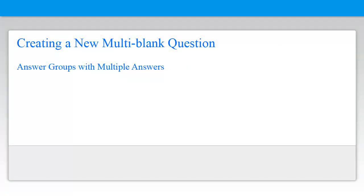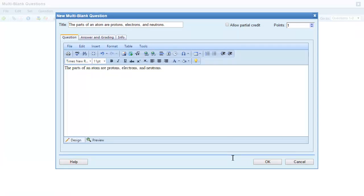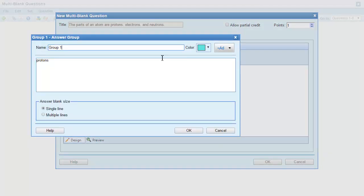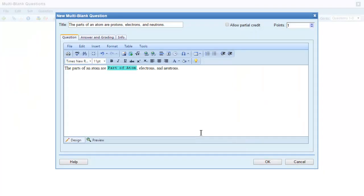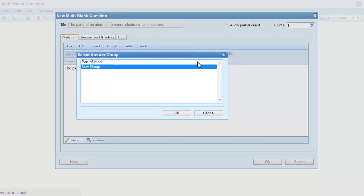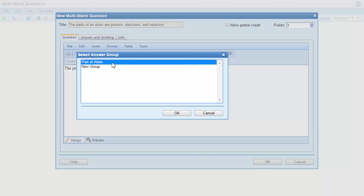Now let's look at a question that has groups with multiple answers. In this question I want students to list the parts of an atom. It doesn't matter what order the students enter their answers, so I can use one answer group with multiple answers. I'll select the first answer and then click the insert answer group button. I'll give my group a name and click OK. I'll select the next answer and click the insert answer group button again. This time I'll add the answer to the group I just created rather than to a new group.